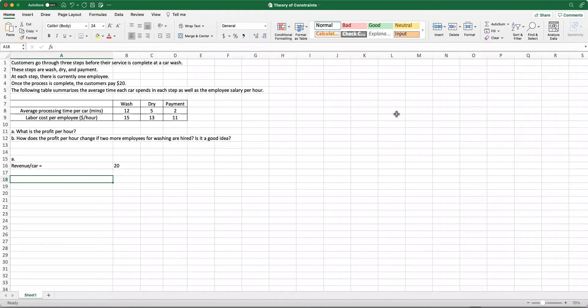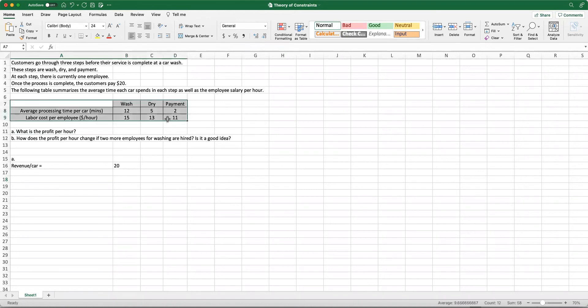Now we can go ahead and calculate our effective capacity per employee per hour. The reason why we are going to need to do this is we know the time it takes for each step of the process, but we need to know what our capacity is per hour in terms of how many cars we can wash, dry, and receive payment for per hour.